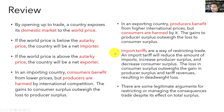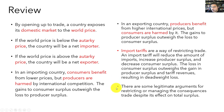Import tariffs are a way of restricting international trade. An import tariff will reduce the amount of imports and increase producer surplus, but at the expense of reducing consumer surplus. The loss in consumer surplus due to a tariff outweighs the sum of both the increase in producer surplus and tariff revenue, so import tariffs result in deadweight loss. Although economists mostly support free international trade, we recognize there are a number of legitimate arguments for restricting or at least managing the consequences of trade, despite its generally positive effect on total surplus. Be aware of what those arguments are and form your own opinions.